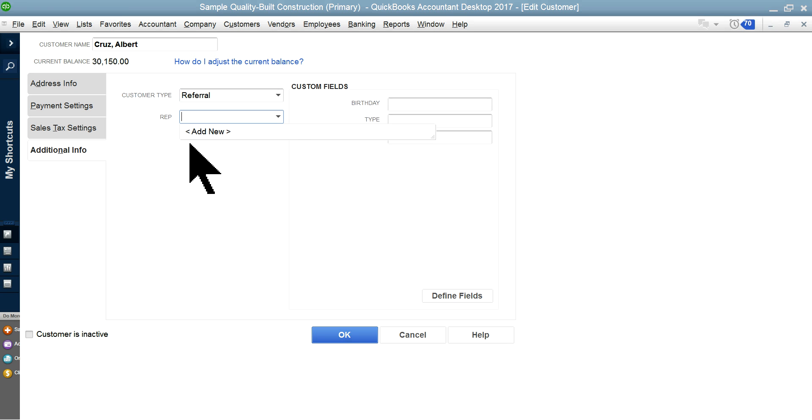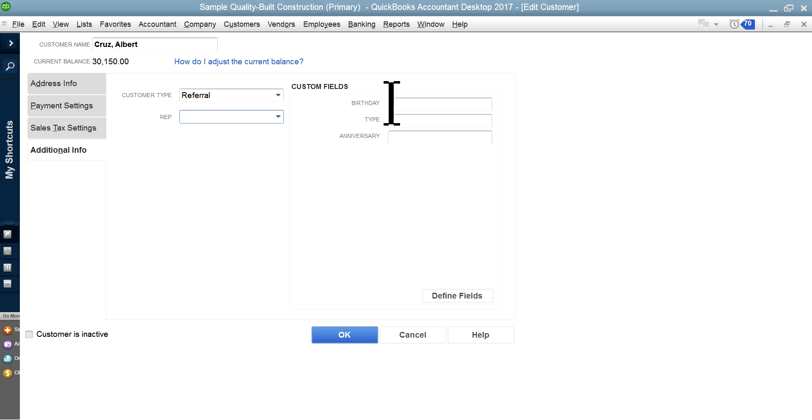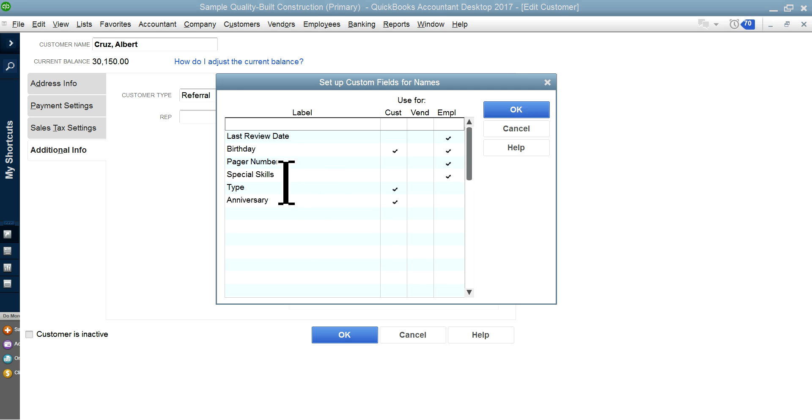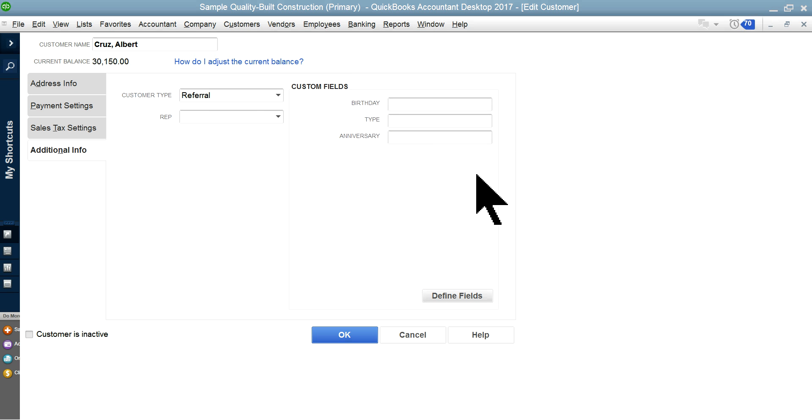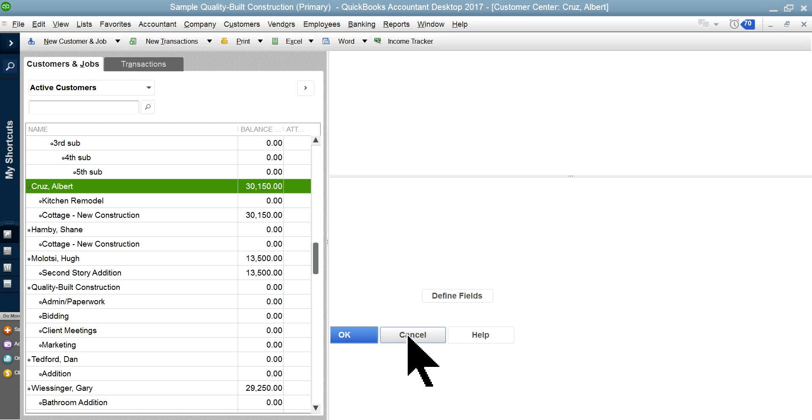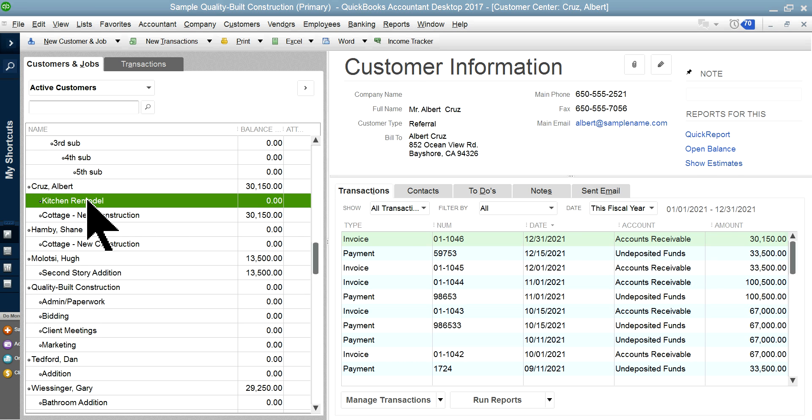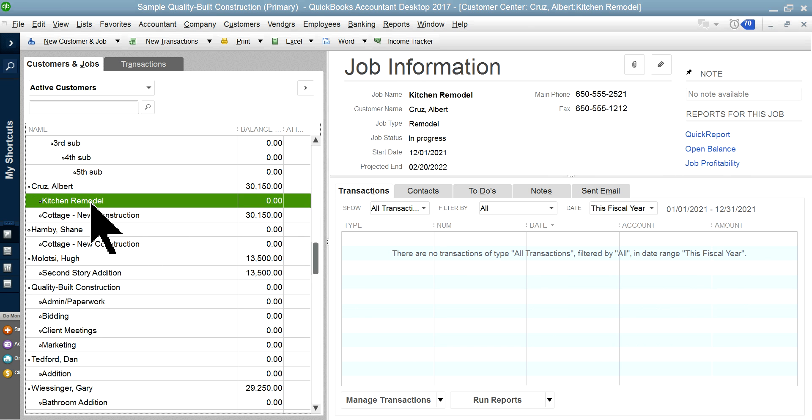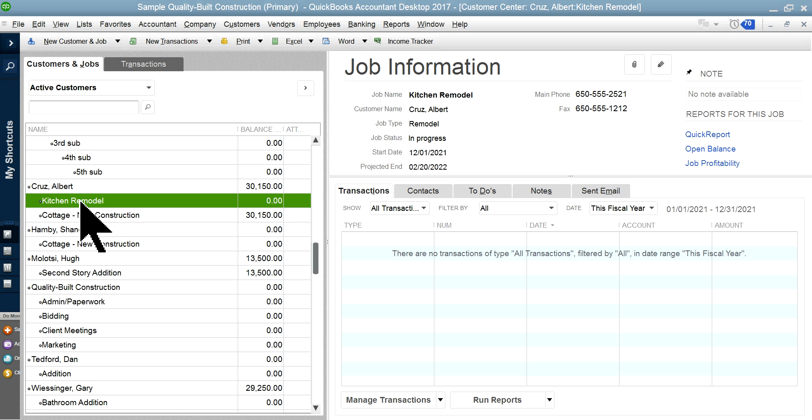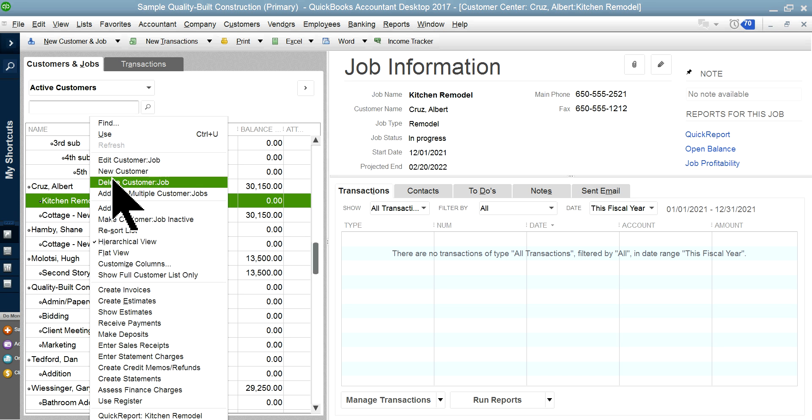Additional information: if you want the customer type, this happens to be referral or from advertisement or whatever. You can add it in here. If you have salespeople, you can add salespeople in here. You can also add custom fields—whatever you need you can define from here. Then you add your job.